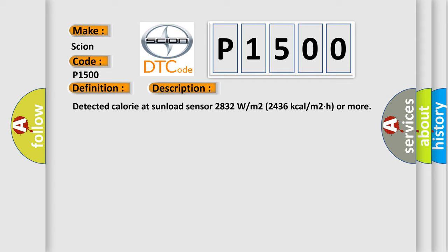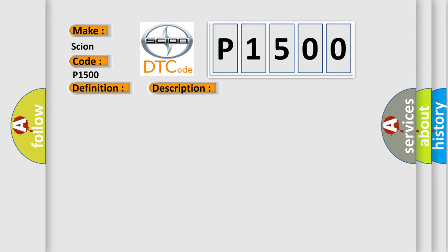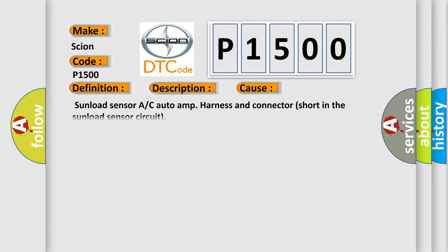This diagnostic error occurs most often in these cases: Sunload Sensor A or C Auto Amp Harness and Connector short in the Sunload Sensor Circuit.